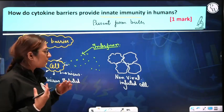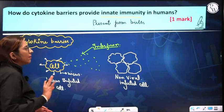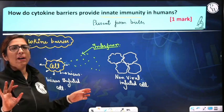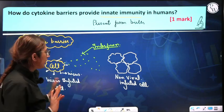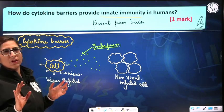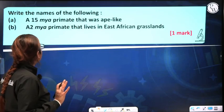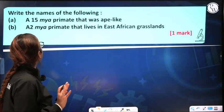This is the cytokine barrier. Because it is a one-mark question, one line is enough — no need to write so much. Let's move on to the next question.